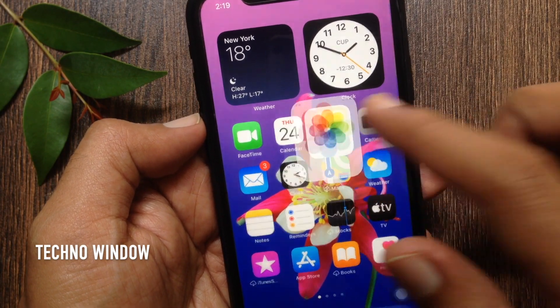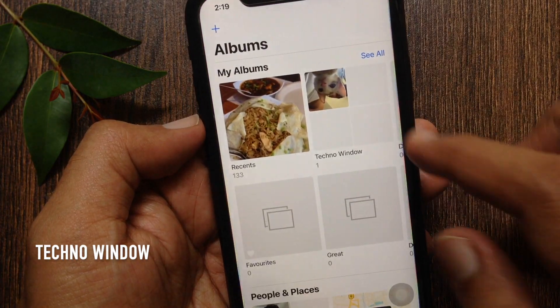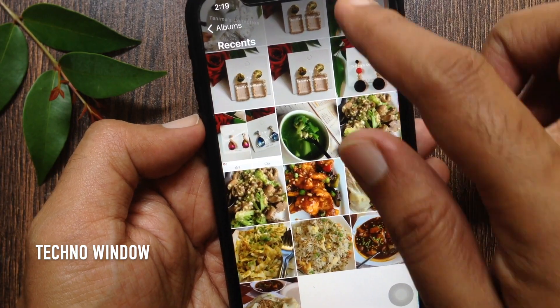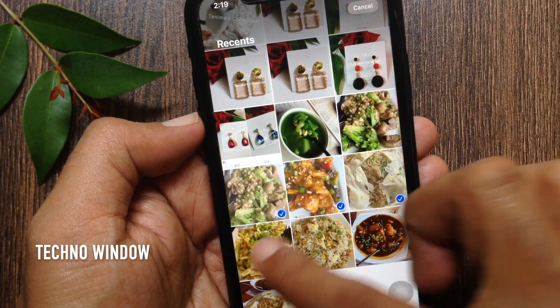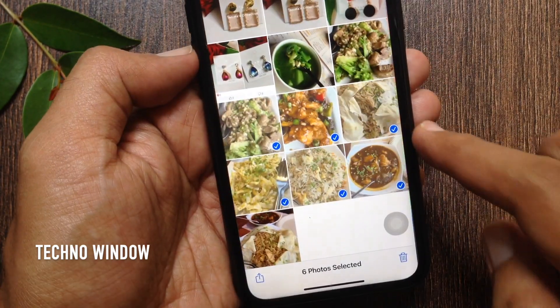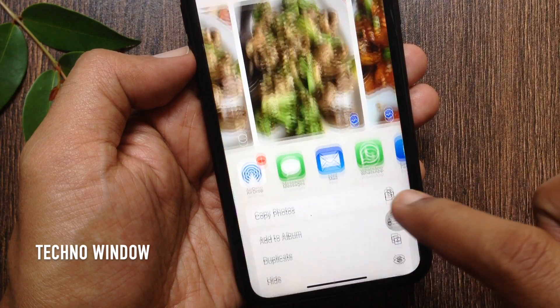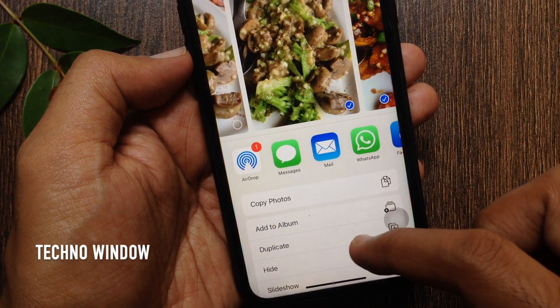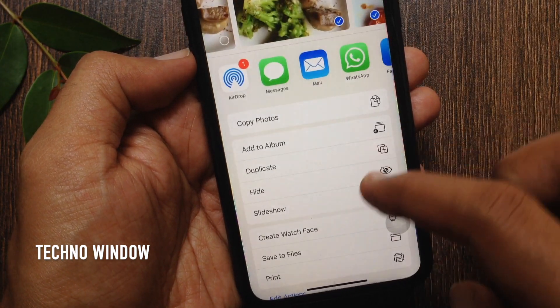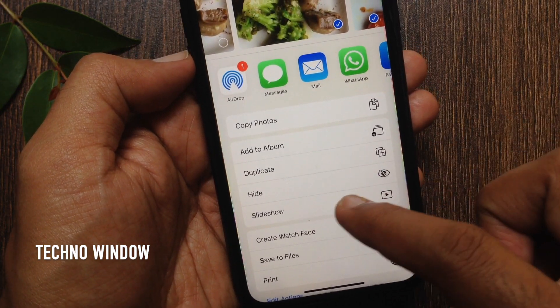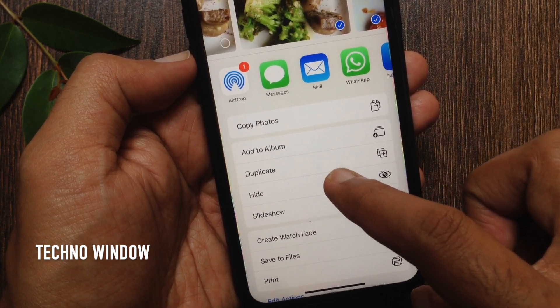Open Photos app. Select the photos that you would like to hide. Tap the Share button on the bottom left. Scroll down a little bit and tap Hide.